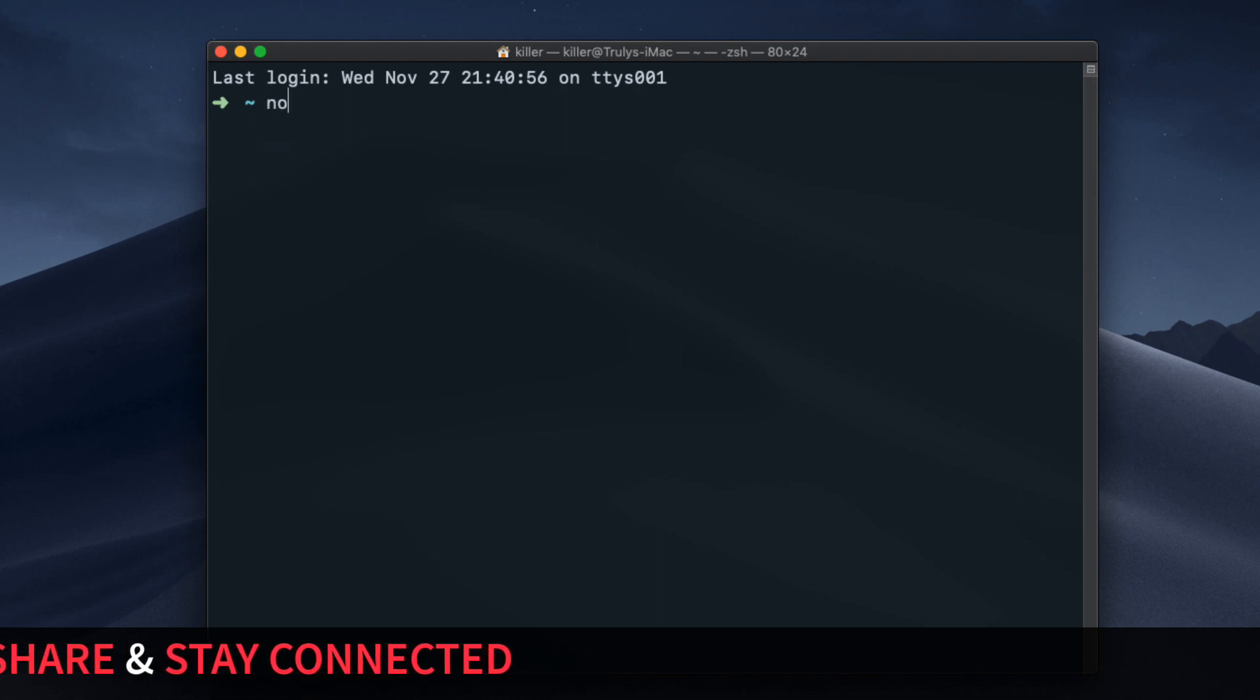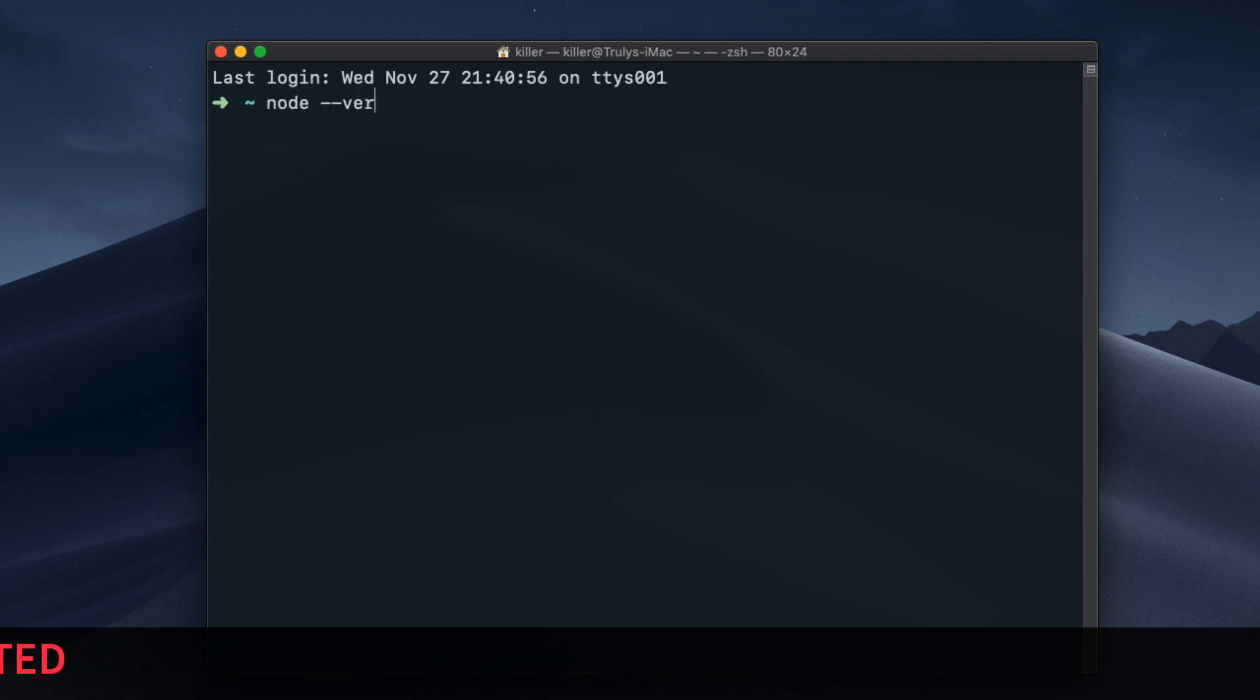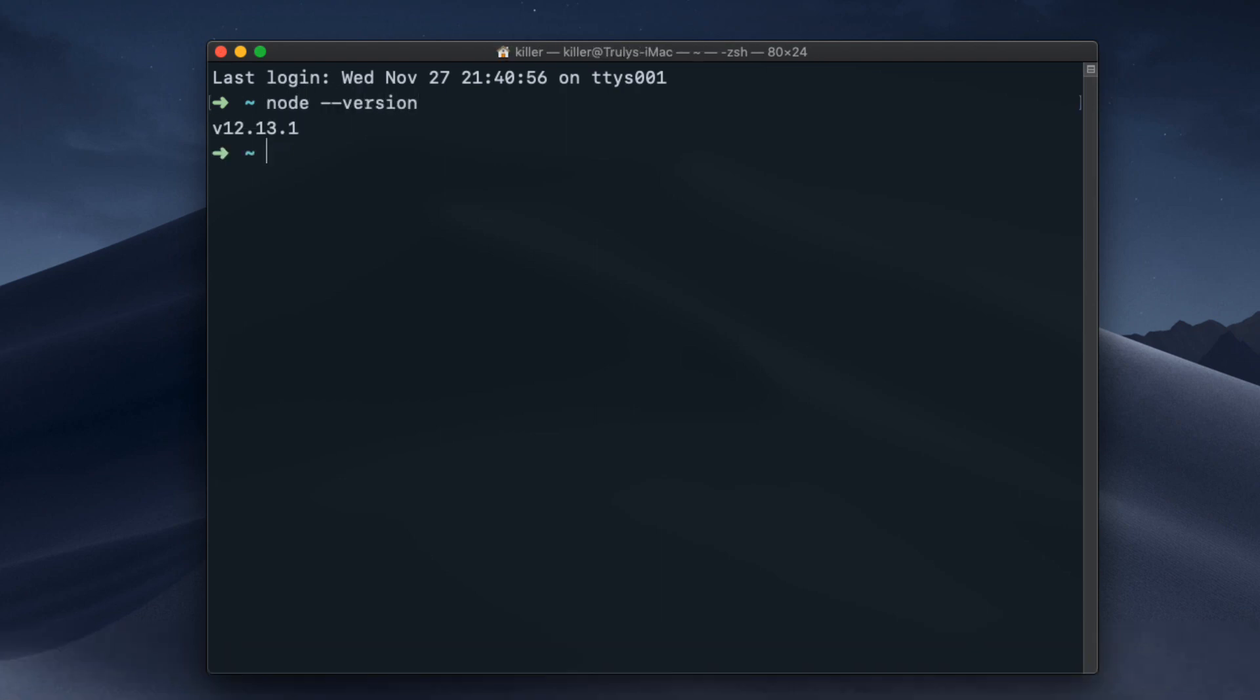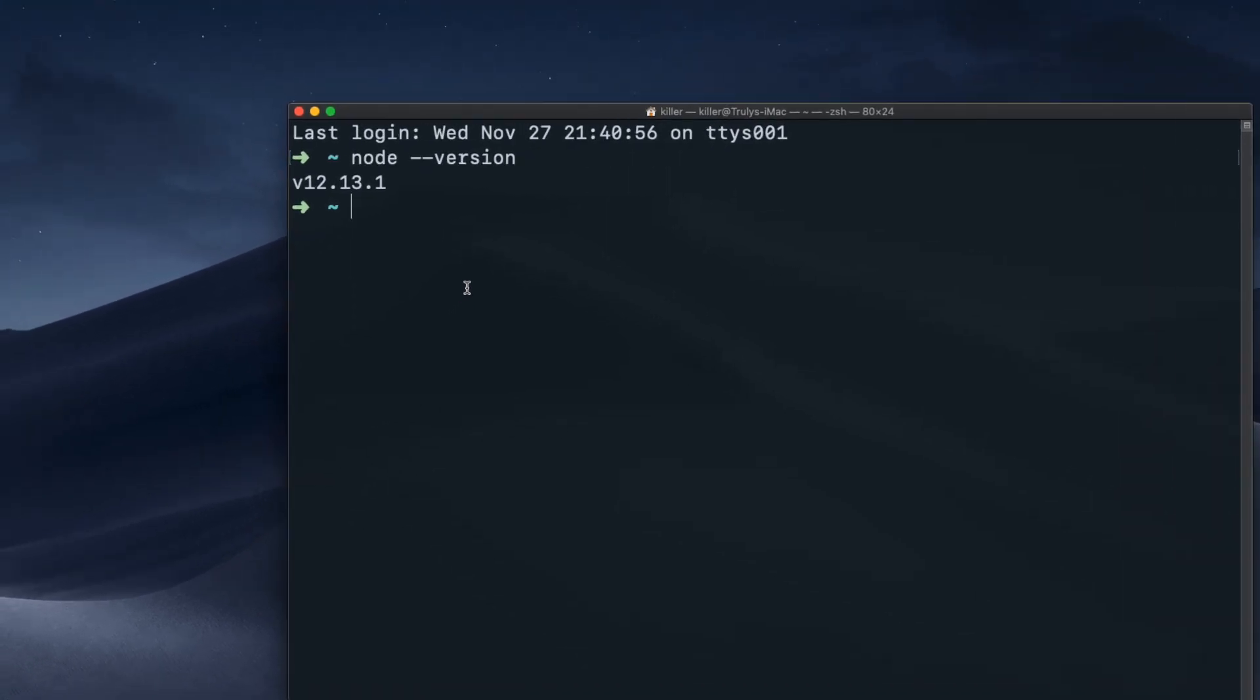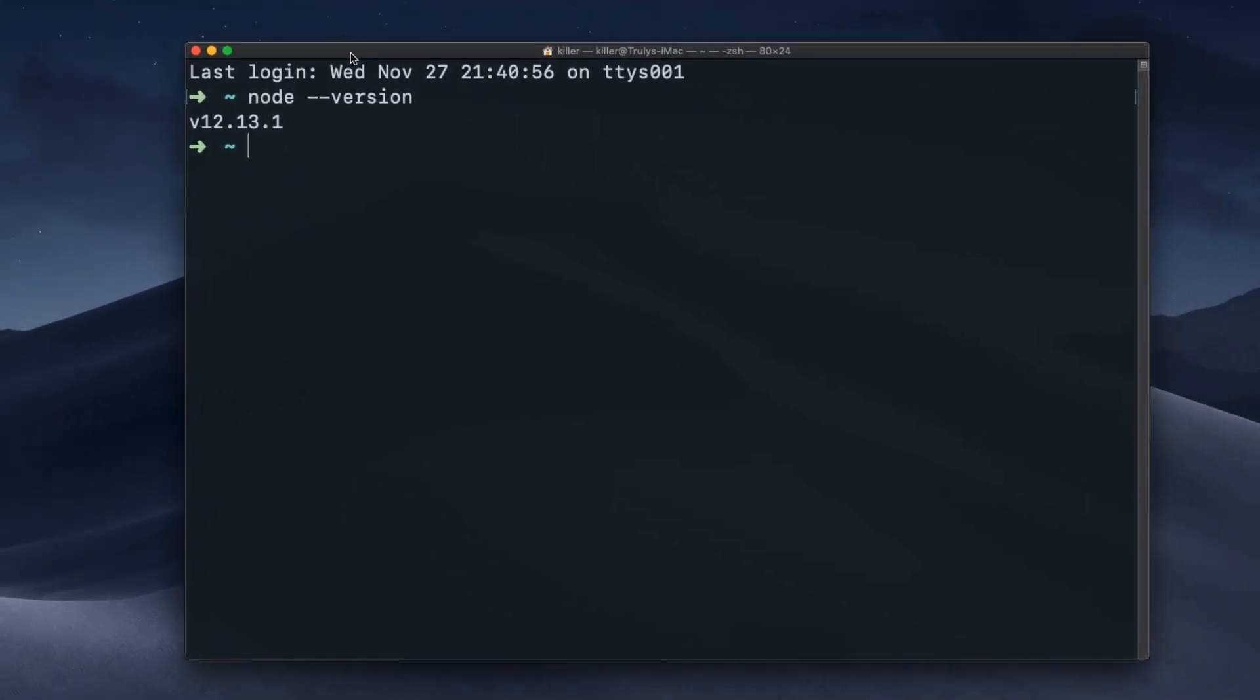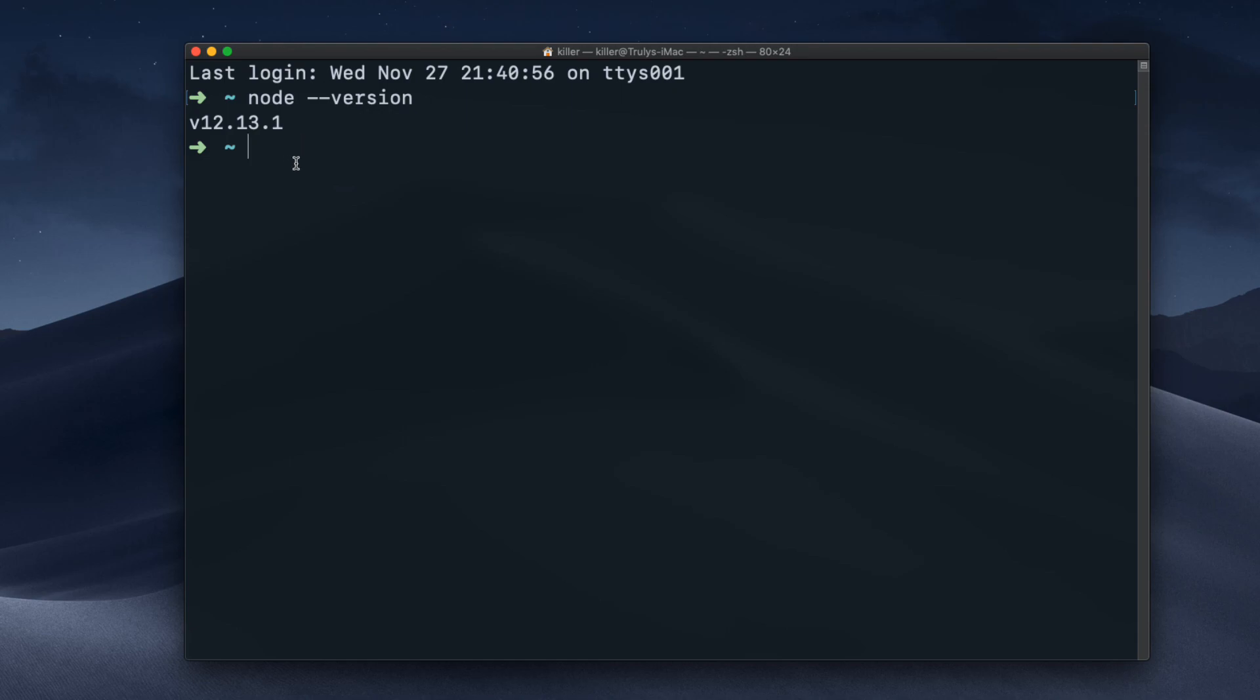So node --version like this, and right now we see that we have version 12.13.1, which is the LTS version, the long term stability version.